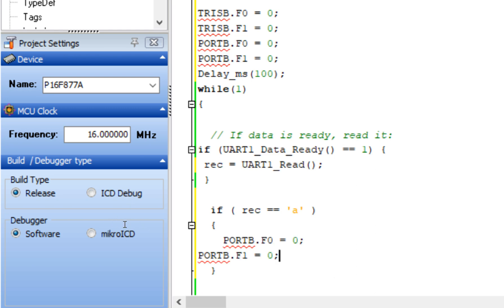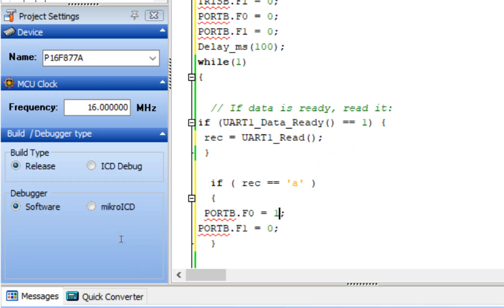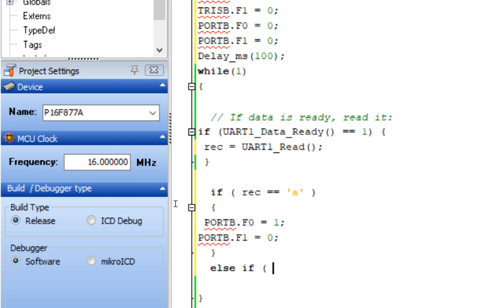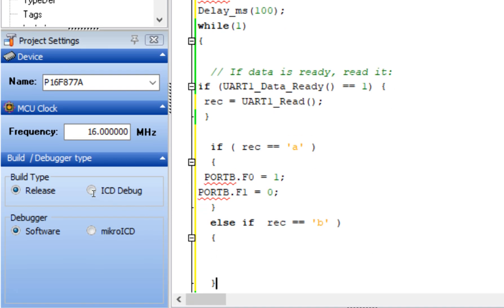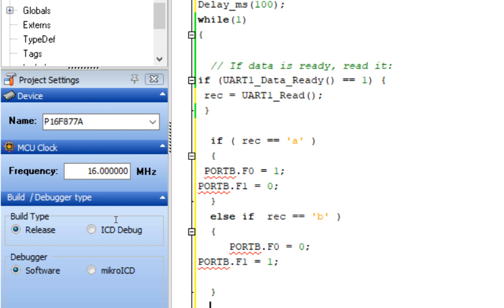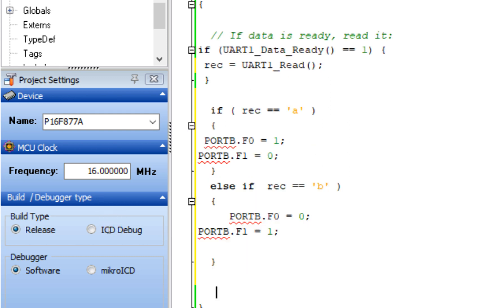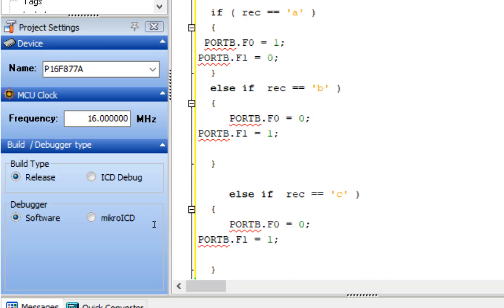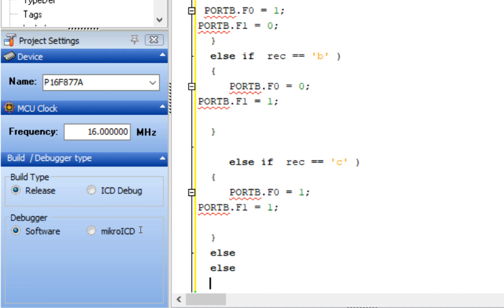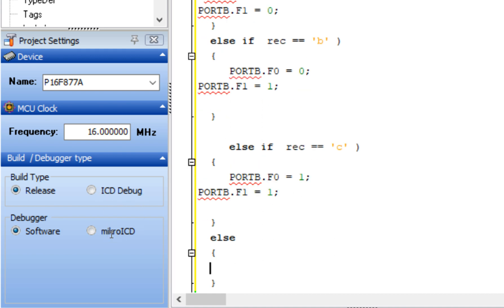In the if-else structure: if 'A' is received, only one LED turns on — set PORTB.F0 = 1. Else if 'B' is received, the other LED turns on and the first turns off. Then if 'C' is received, both LEDs turn on. In the else case — if none of A, B, or C is received — both LEDs remain off, so set both to 0.